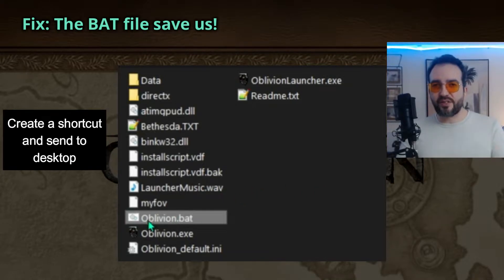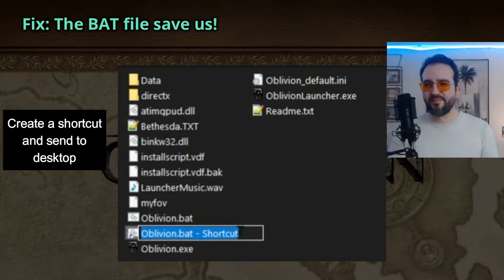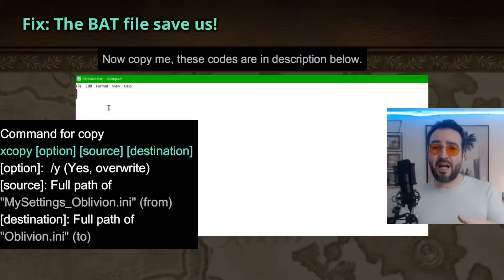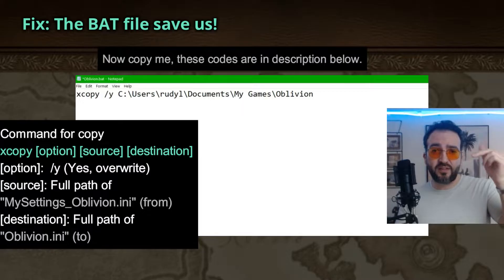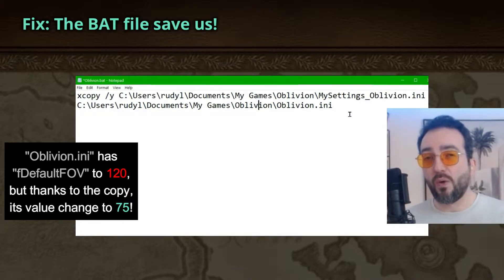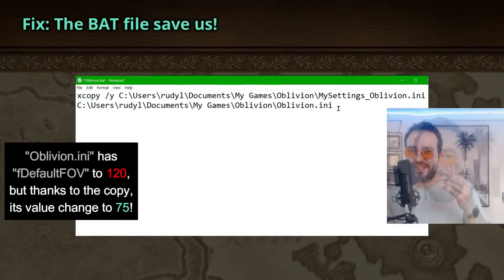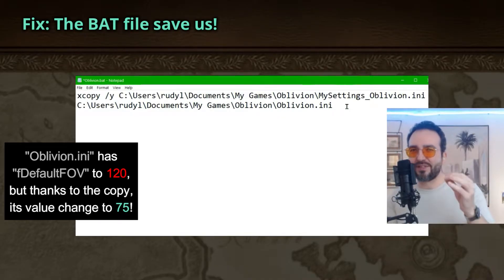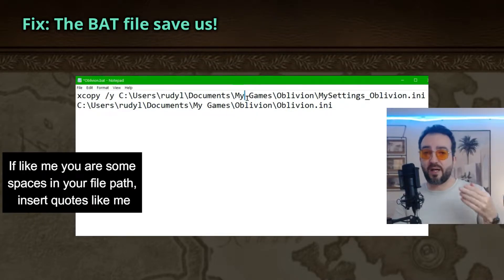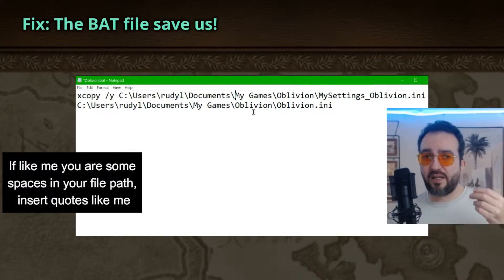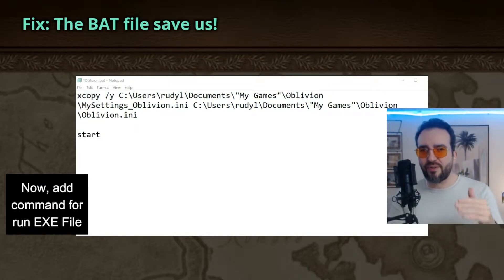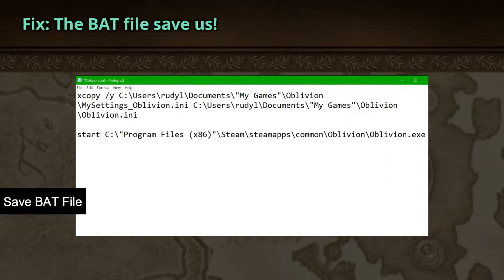Create the shortcut and send it to the desktop. Edit the bat file. These codes are in the description below. Oblivion.ini has the default FOV set to 120, but thanks to the copy command, its value is changed to 17.5. If like me you have spaces in your file path, insert quotes. Now add the command to run the FOV script file. Save the bat file.